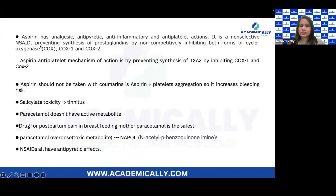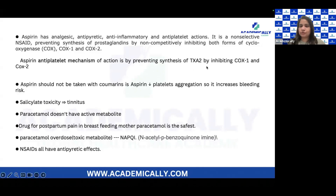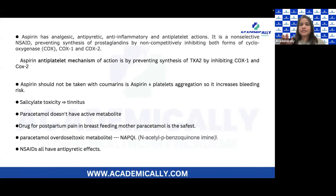A non-selective NSAID prevents the synthesis of prostaglandin by inhibiting COX-1 and COX-2. But for aspirin's anti-platelet mechanism of action, by inhibiting COX-1 and COX-2 it inhibits the synthesis of TXA2 — thromboxane A2. Remember, thromboxane A2 is the factor responsible for platelet aggregation.